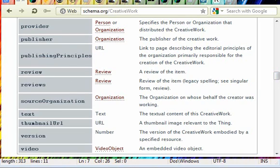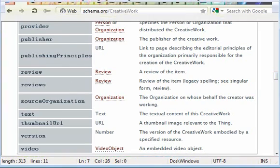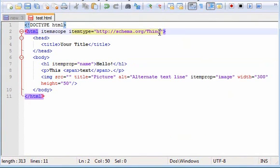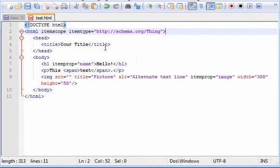In order to use these, you have to have that in here. Instead of thing, it would have to be creative work, or whatever else you choose. So let's do creative work instead.